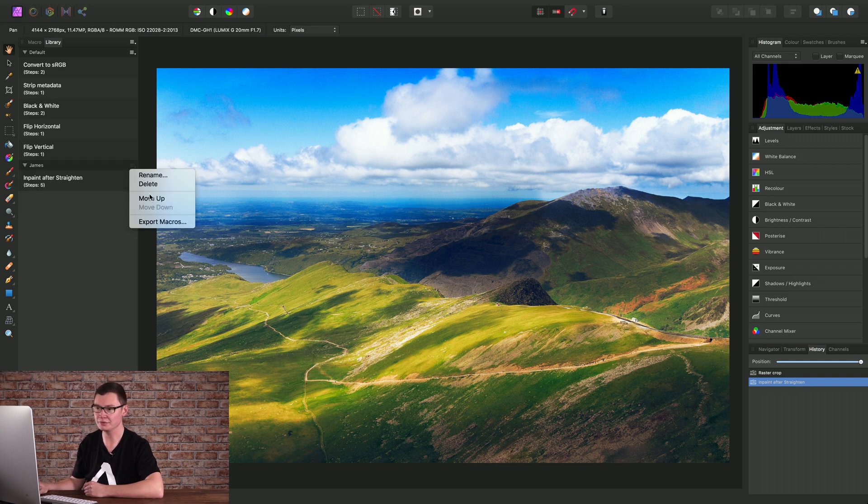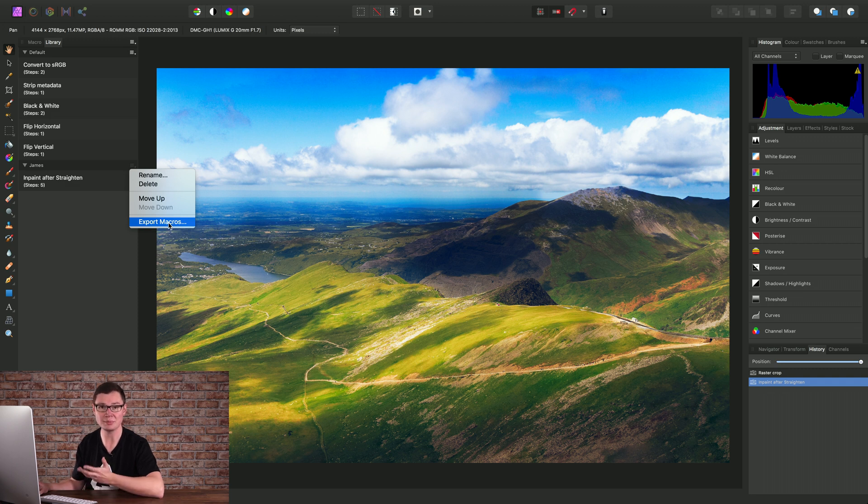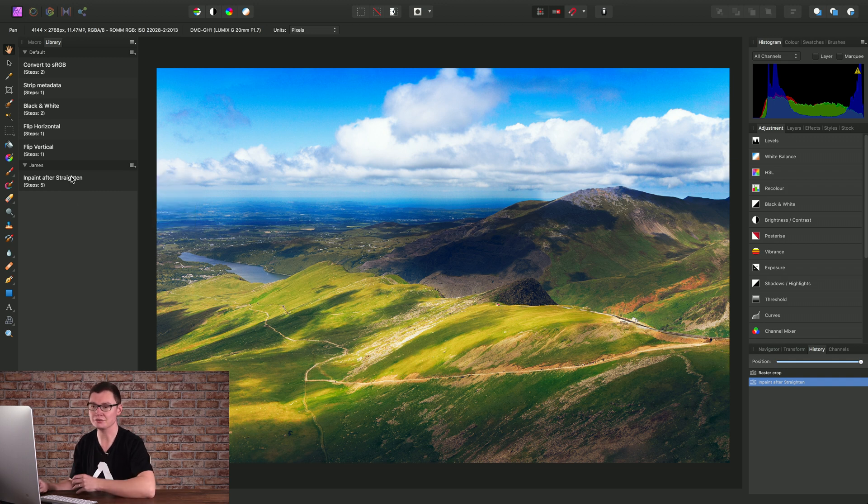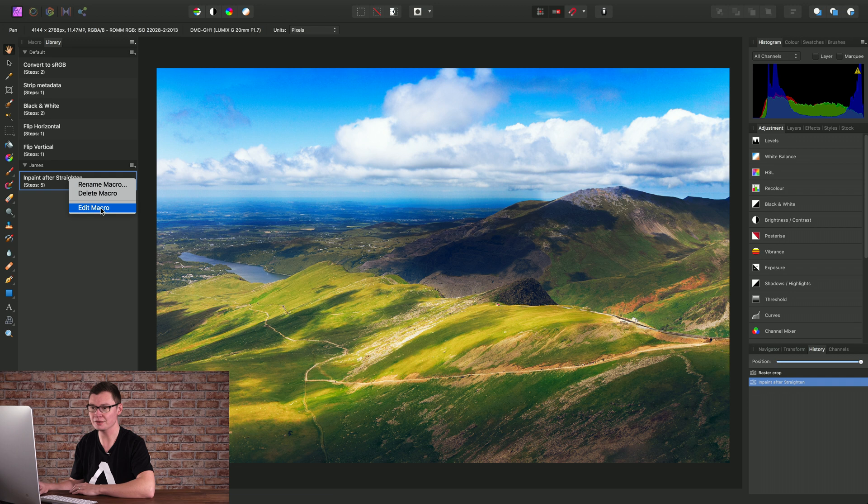And I can also export my macro category in order to back it up or share it with other people. And finally, if you need to edit the macro, you can right click it and choose Edit Macro.